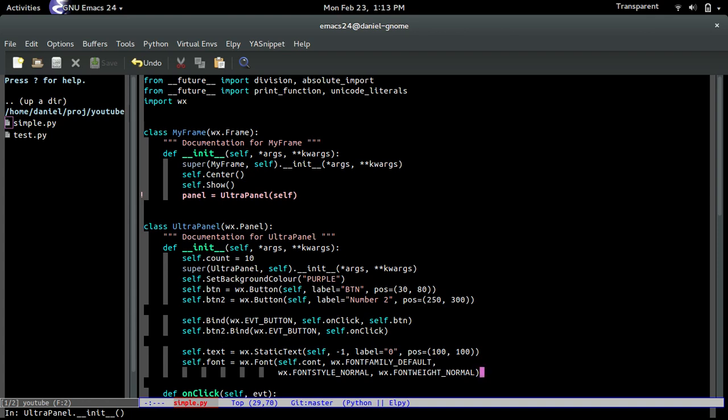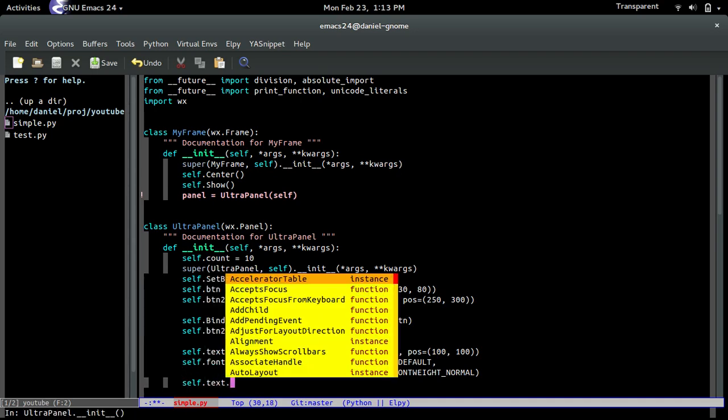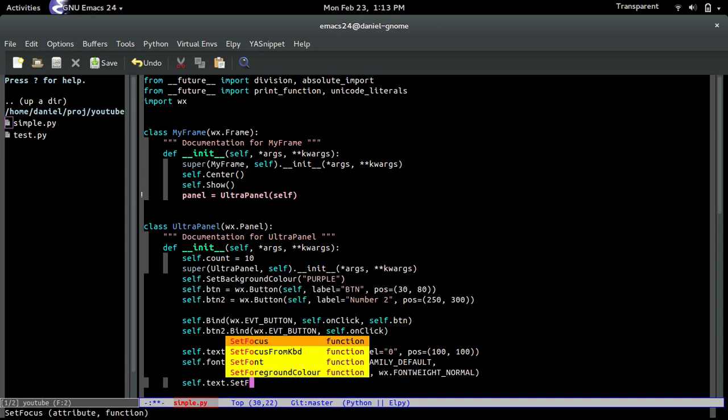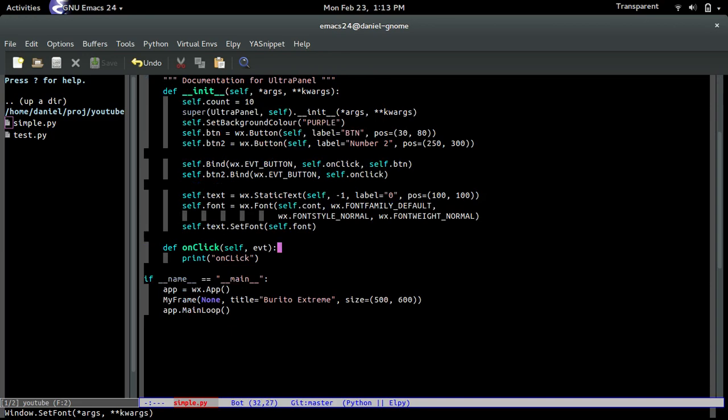Alright, so after we create the font, we have to tell the text to use that font. So how we do that is self.text.setfont, and then we just pass in the font object like that.